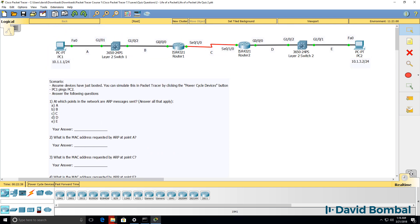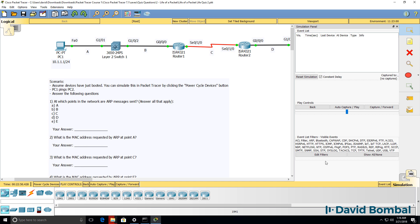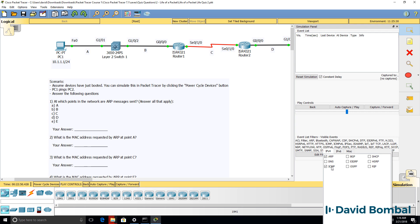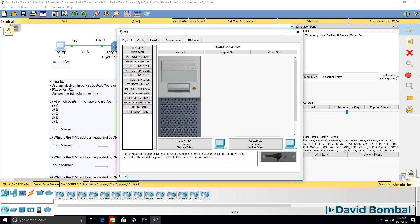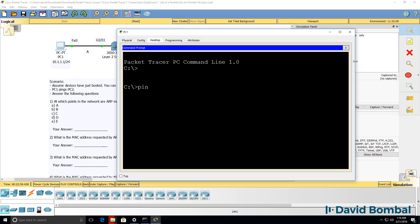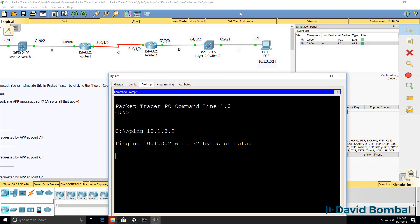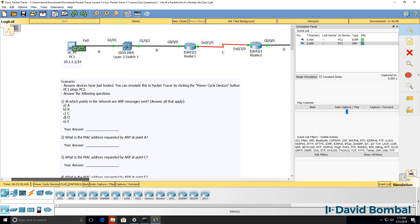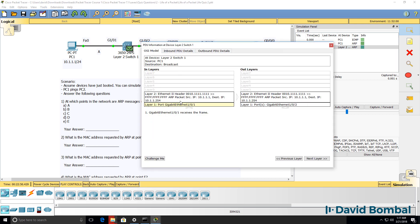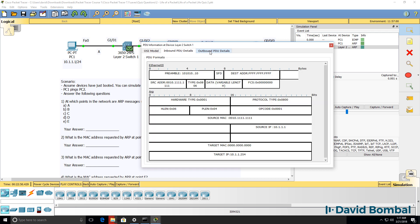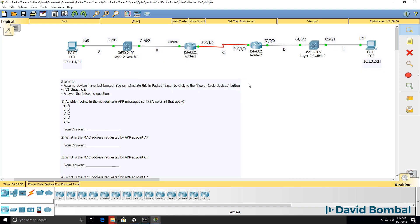Now to help you answer these questions, use Packet Tracer simulation mode. Start simulation mode and enable packet tracer for ARP and ICMP, then on PC1 send a ping to PC2 and use simulation mode to answer the questions. Look at the messages that are sent, look at the OSI model information, look at the inbound PDU and outbound PDU information and then answer these questions. Verify that you're answering the questions correctly by using simulation mode and looking at the actual packets in the network.